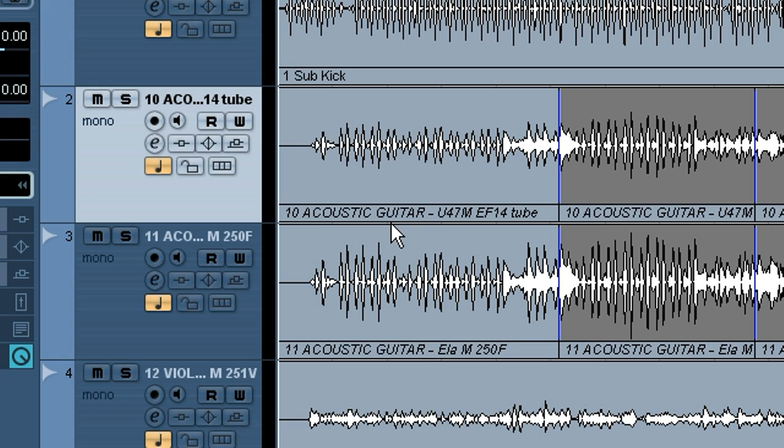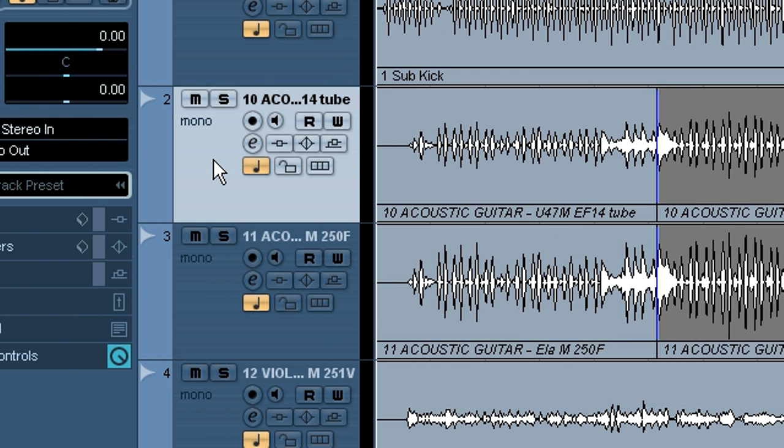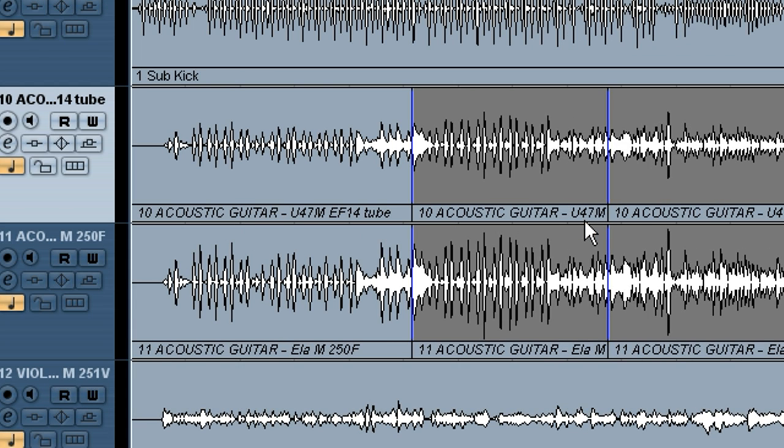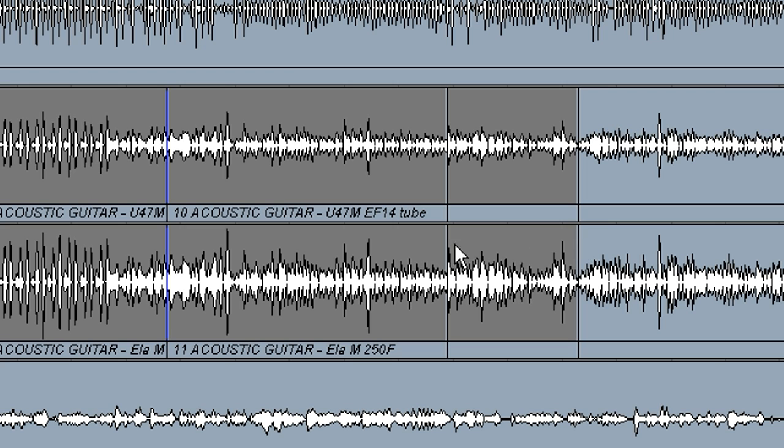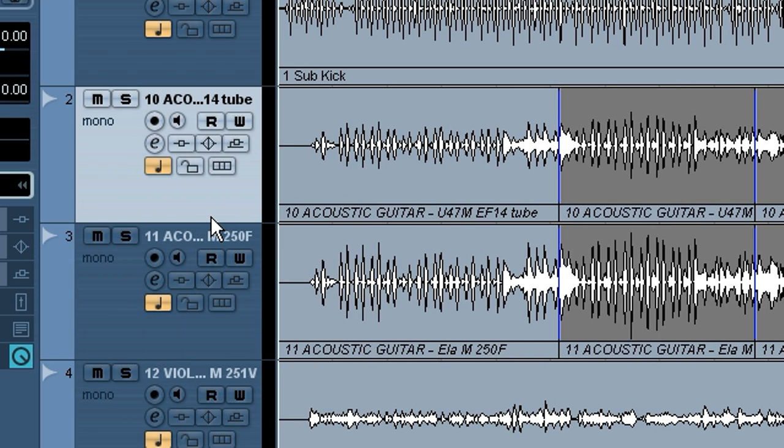Let's say we've done some overdubs here. So on channels 2 and 3 here, we've got some acoustic guitar tracks. It looks like we've done some punches here, and we kind of go in and clean those up.